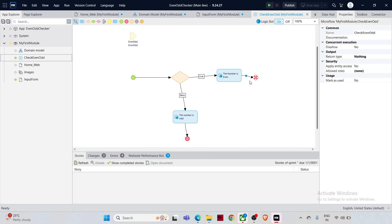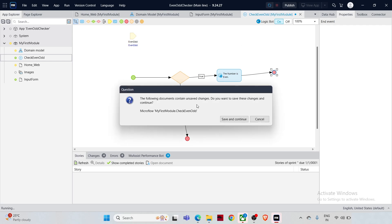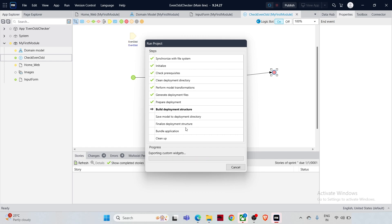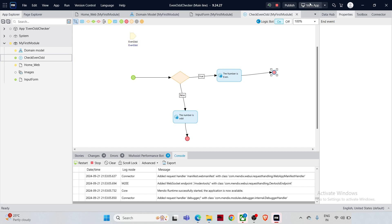Now let's run the application to see it in action. Before running, make sure you save all changes by clicking the Save button or using Ctrl+S. Click the Run button (the play icon) in the toolbar — when you hover it says 'Run Locally'. It asks if you want to save changes and continue — click 'Yes, Save and Continue'. Mendix will now compile your project, which may take a moment, especially if it's your first time running it.